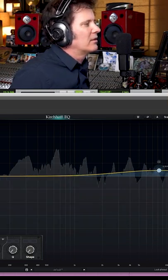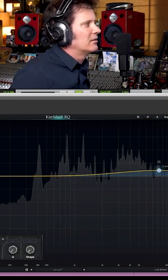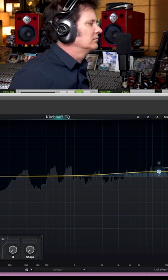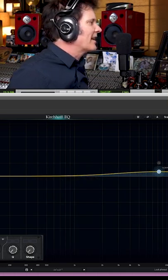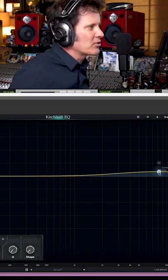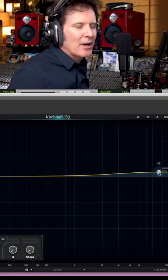Bypass. It's got that SSL smooth top end. I'll bring down the boost just a little bit. Let's hear it in the track.